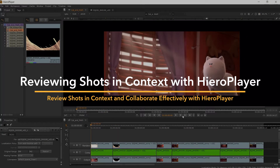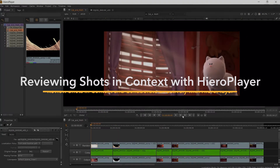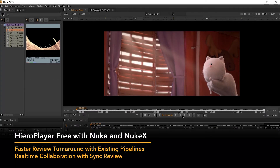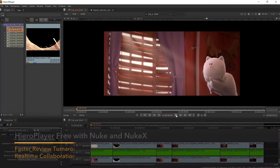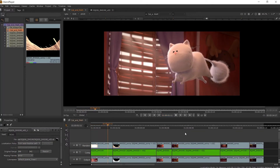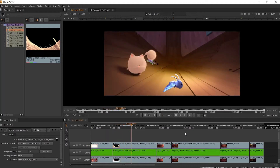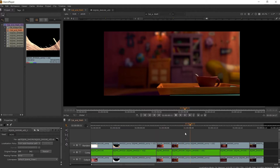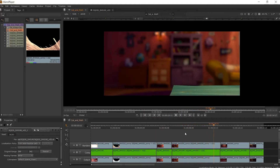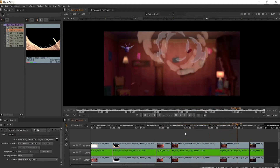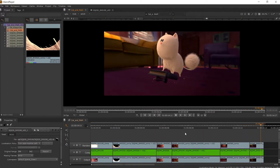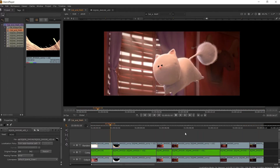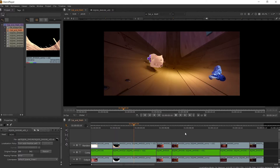Hi! We have exciting news when it comes to HeroPlayer, which is that HeroPlayer is now free with Nuke and NukeX. This is exciting news because along with giving you a tool to review your shots in context and in real time, it will fit into any existing pipelines you use. It means you will have a faster review turnaround and the ability to collaborate between artists using the annotations inside of HeroPlayer and our other review products, while also being able to create and join a sync session.